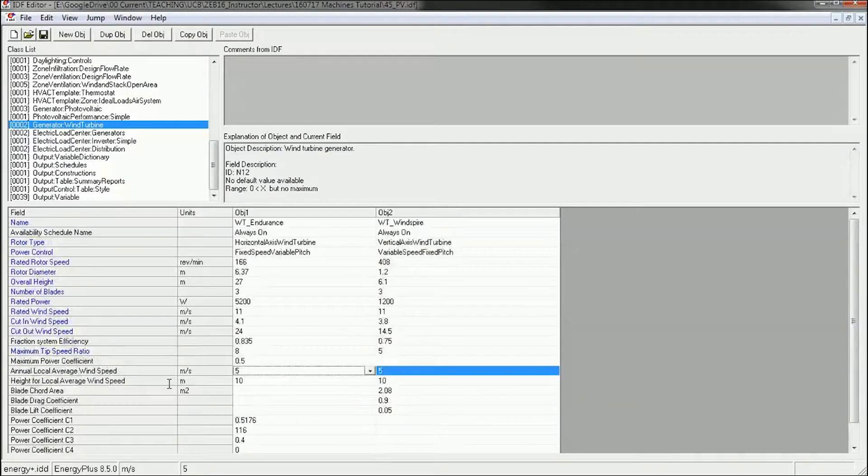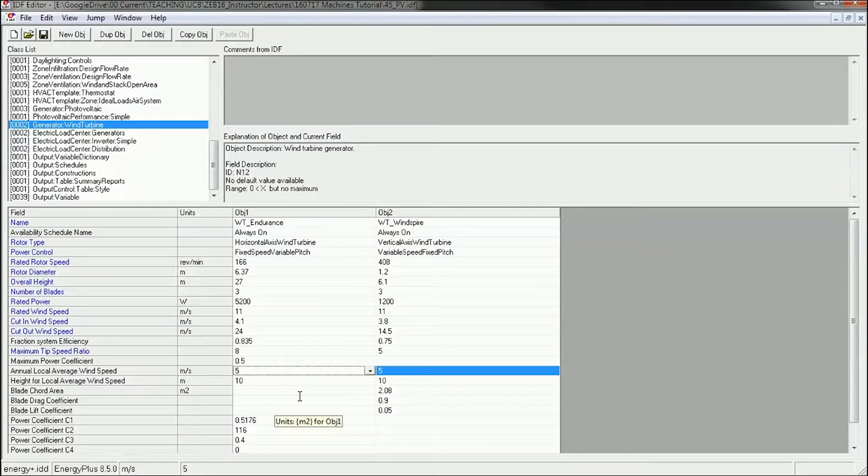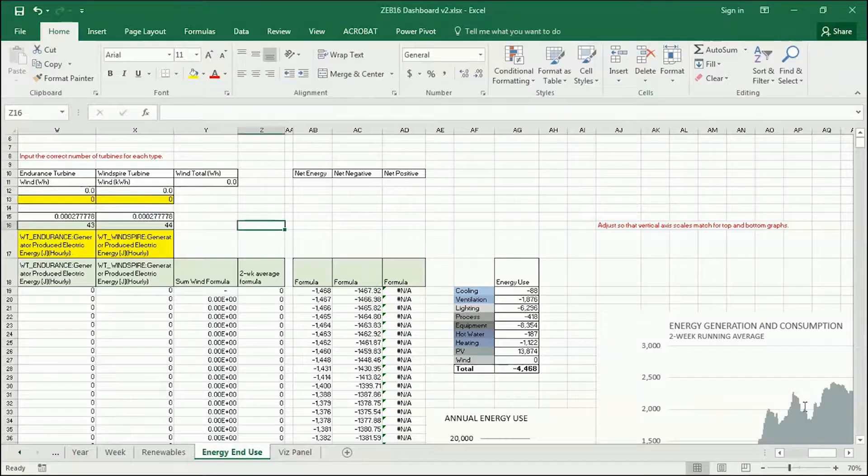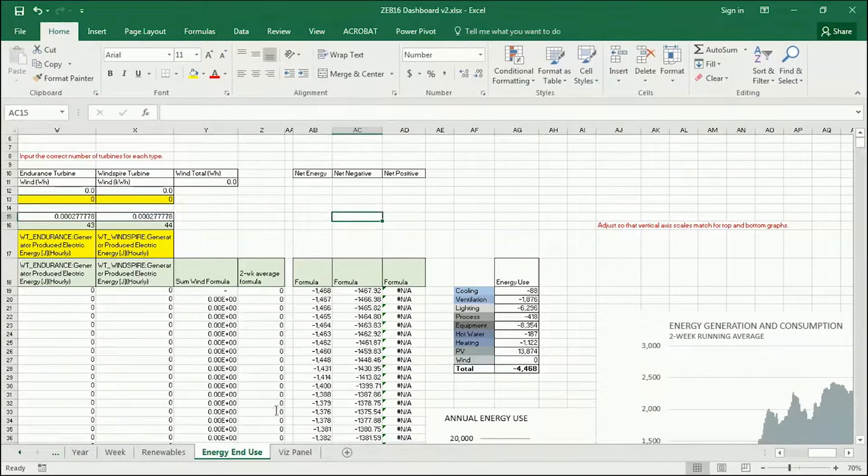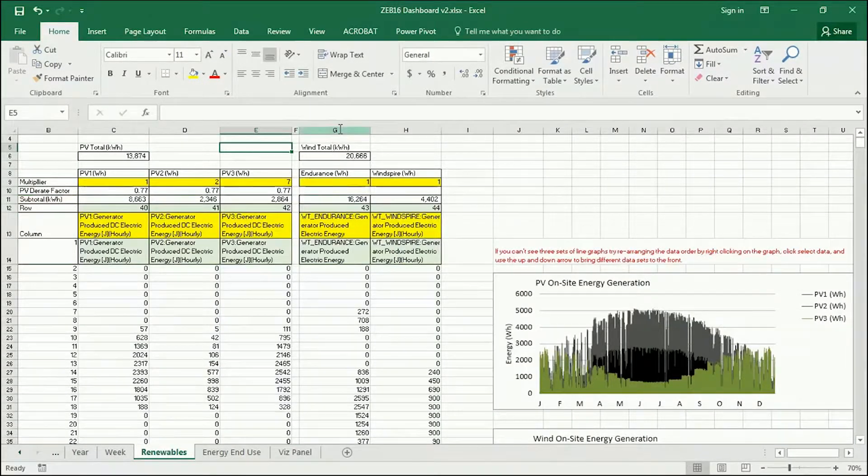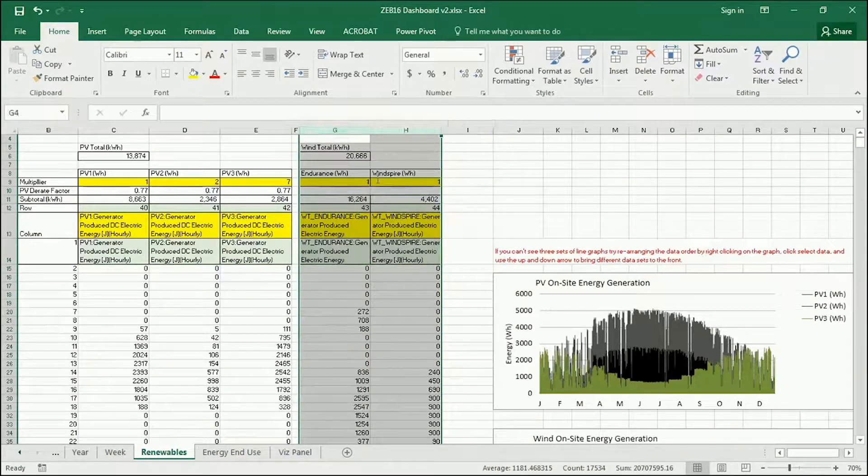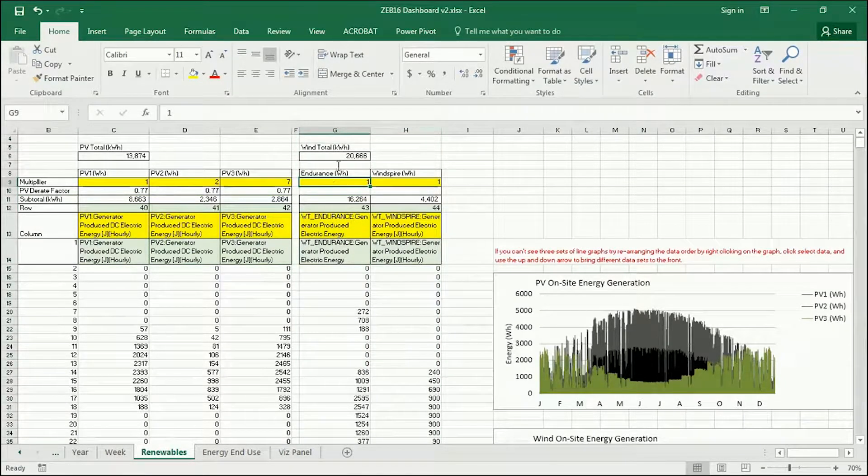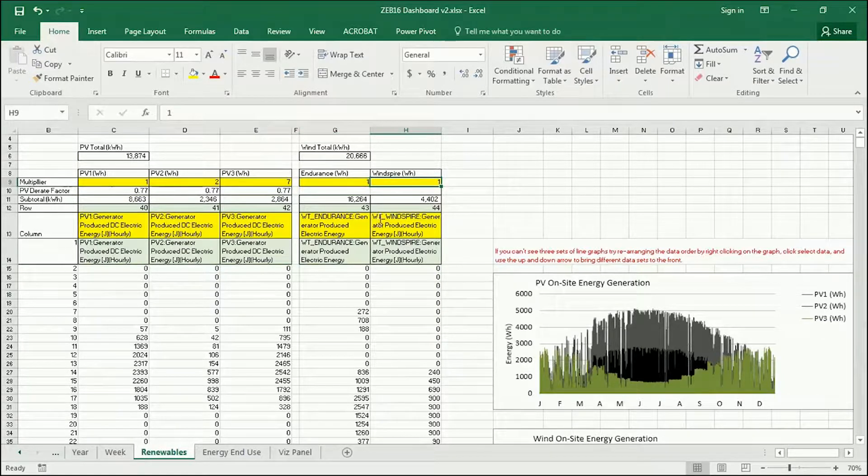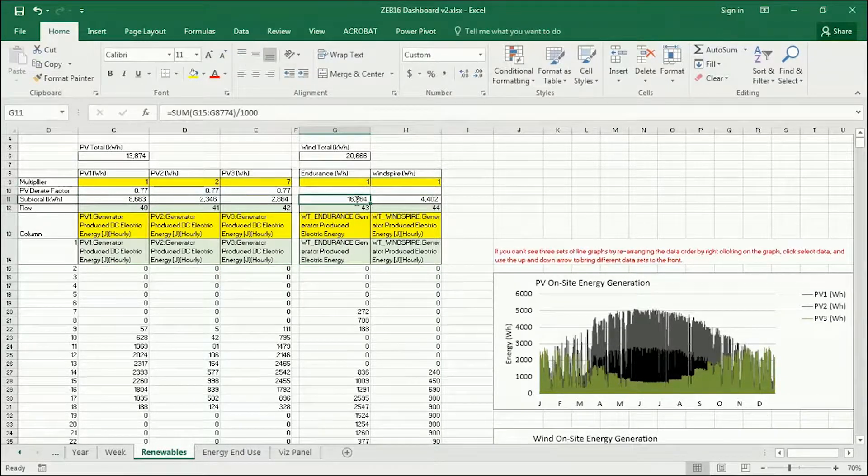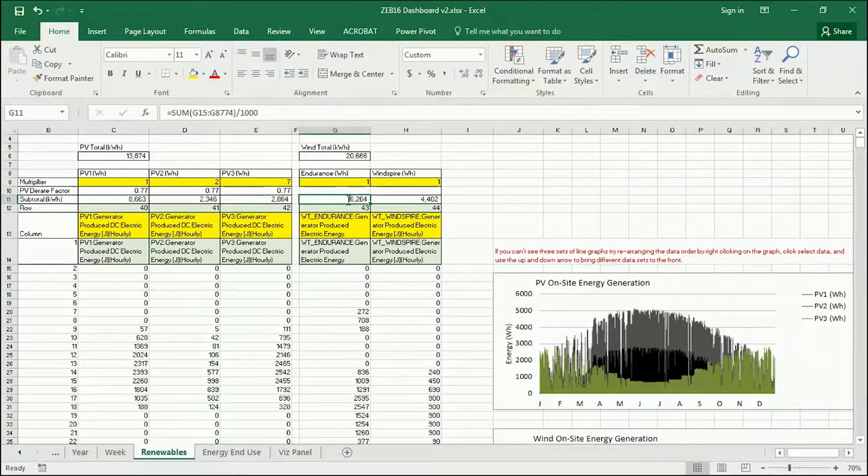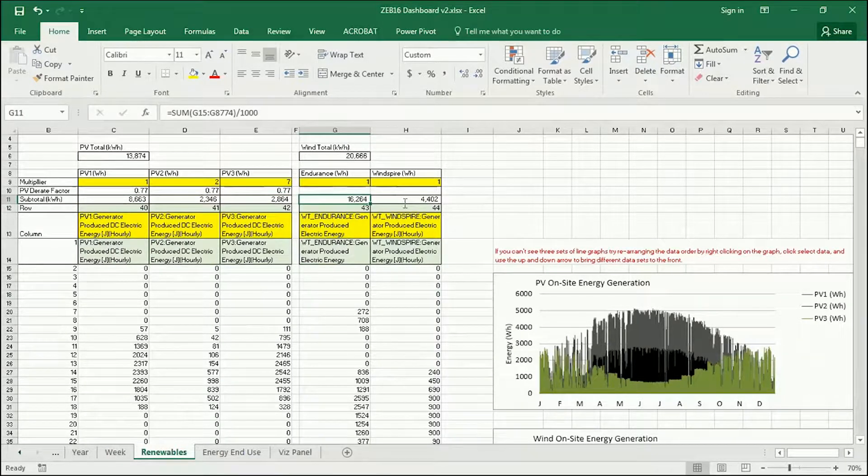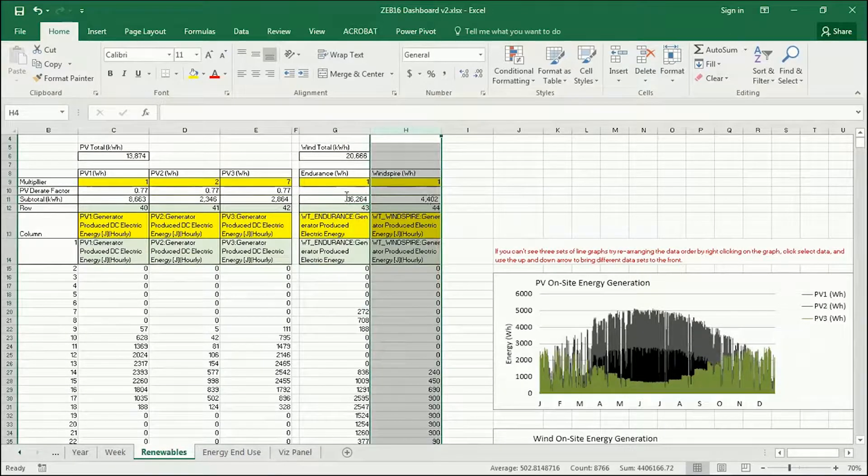Other than that, these are good to go. And so this runs along with your input file. And you probably don't know this, but you've been running these the entire semester so far. So if you go to your dashboard and you go to the renewables tab here, you'll see that there's the Endurance and the Windspire. And I've got for now just one of each of them so you can see the difference in performance. In Oakland, where this is run, the Endurance is roughly four times more energy than the Windspire is.